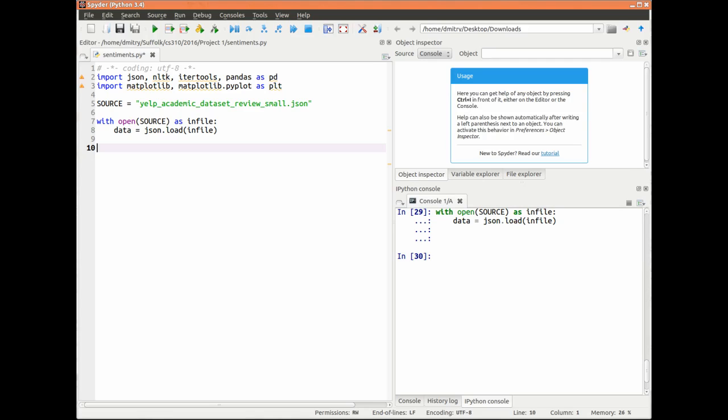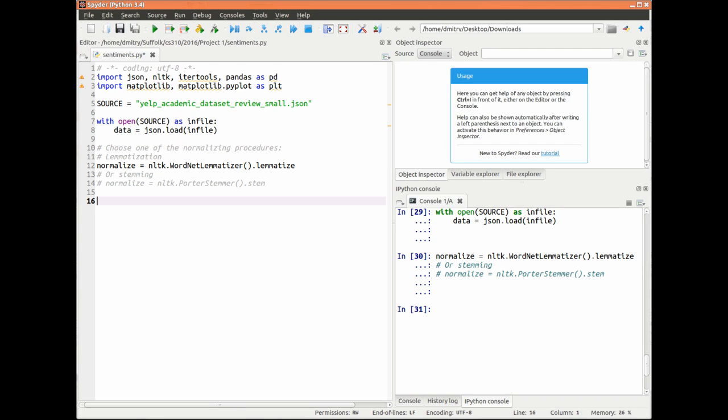I assume that a word is positive if it is mostly found in positive reviews, and vice versa. The average star rating, therefore, is a measure of the sentimental value of a word.